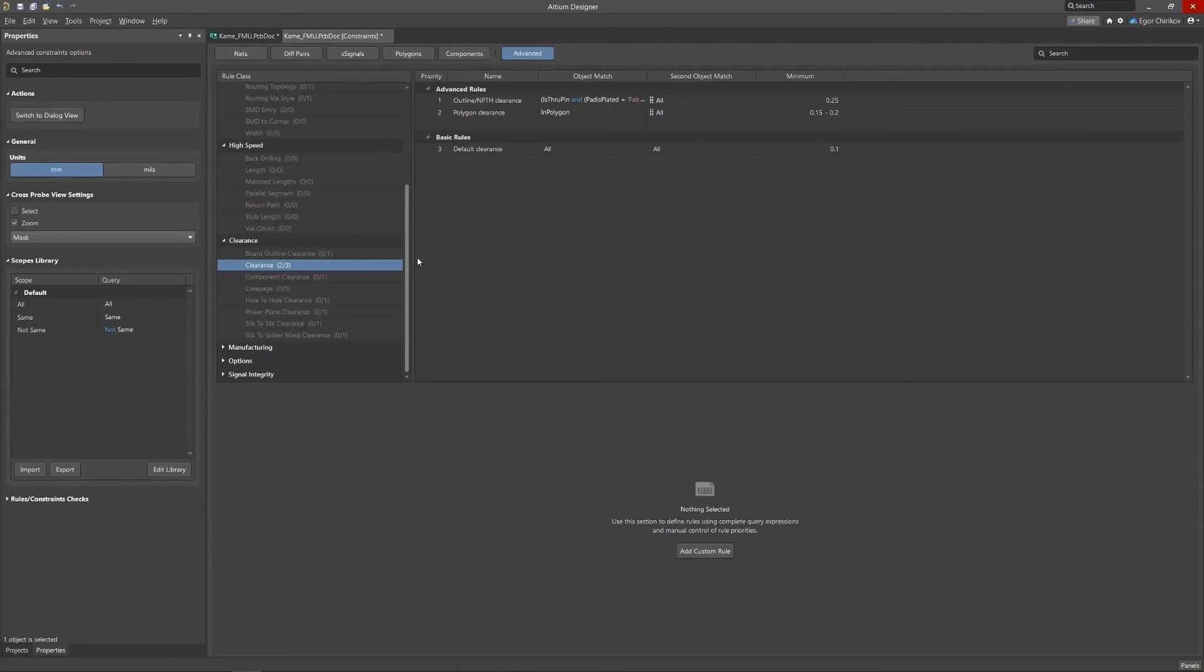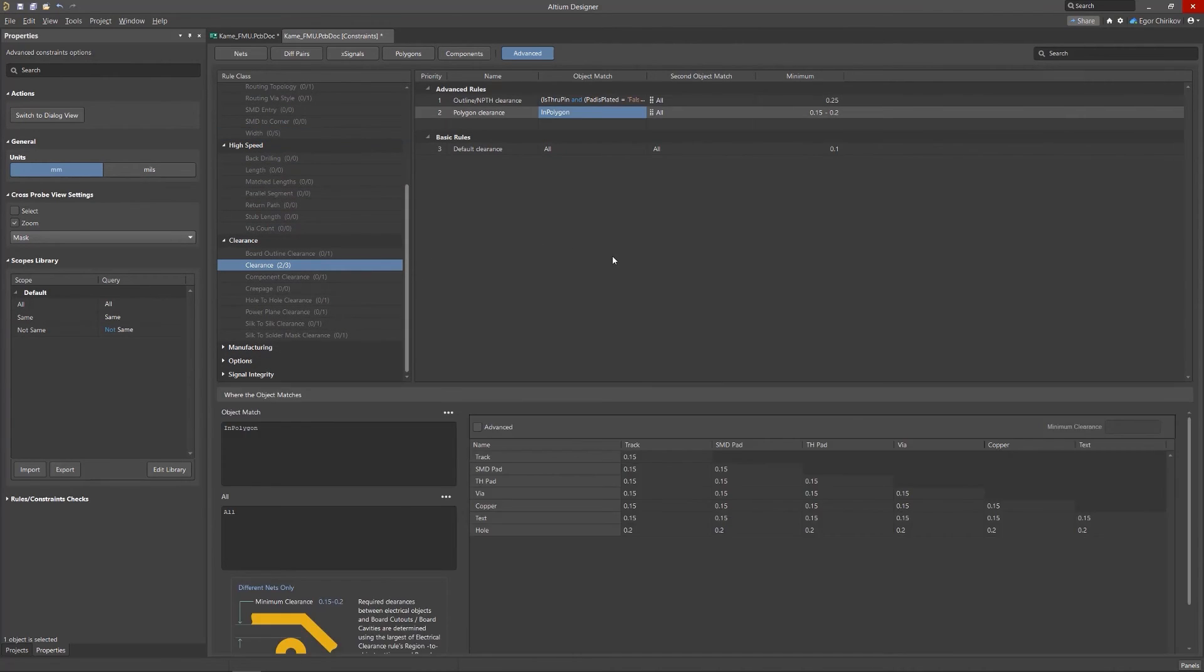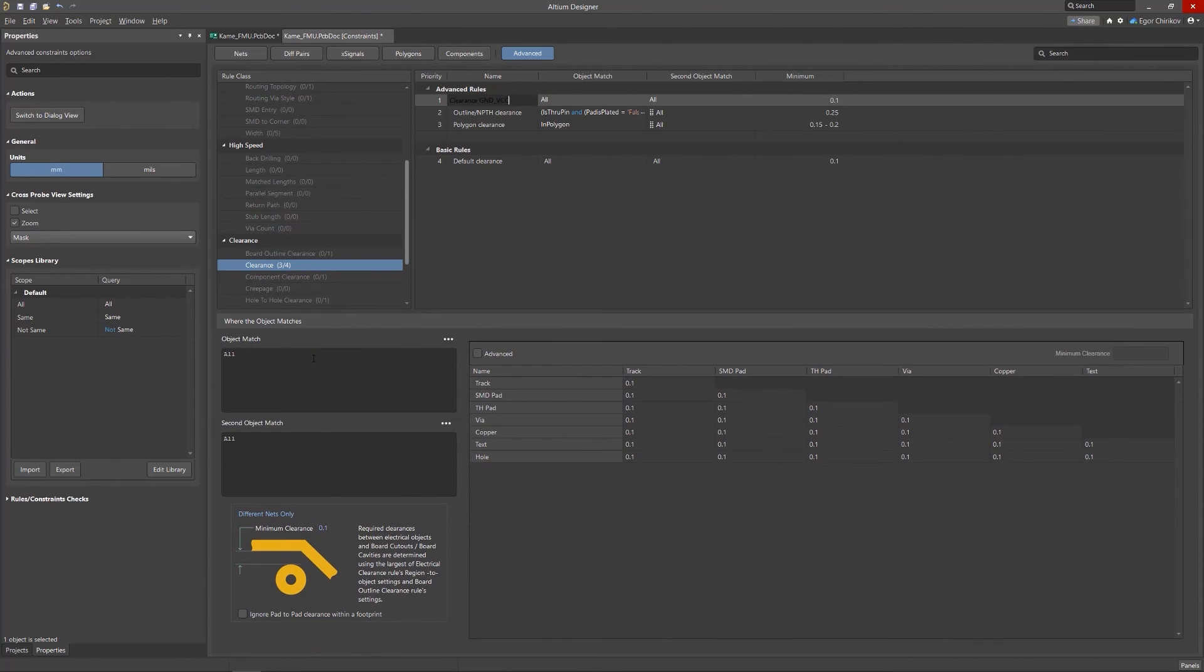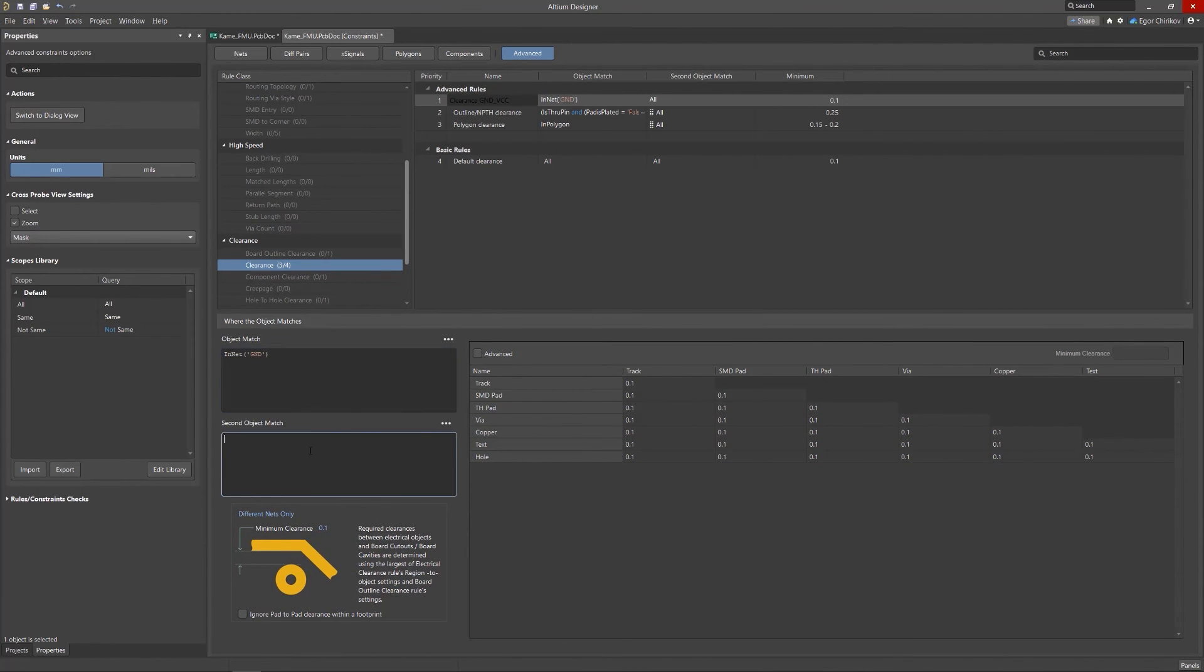To do so, select Add Custom Rule from the view's right-click context menu, add a query-based matching scope if required, and enter the constraint parameters in the column grid or the lower graphical representation.